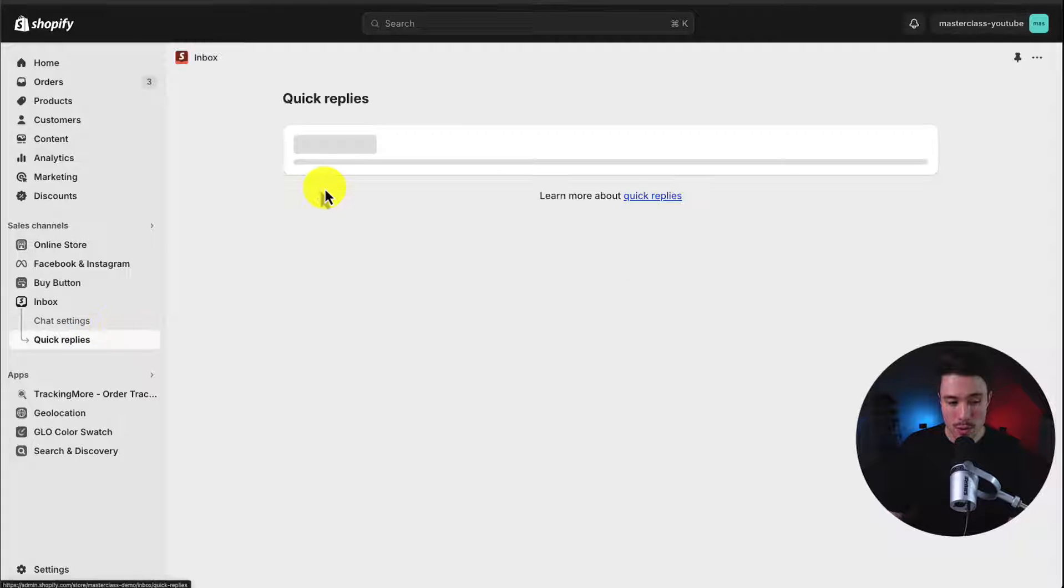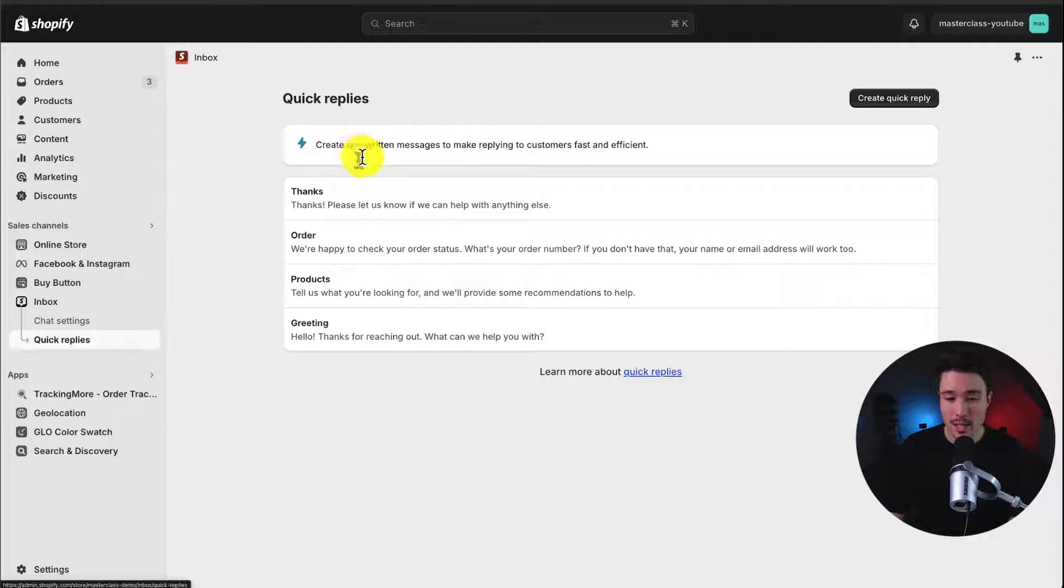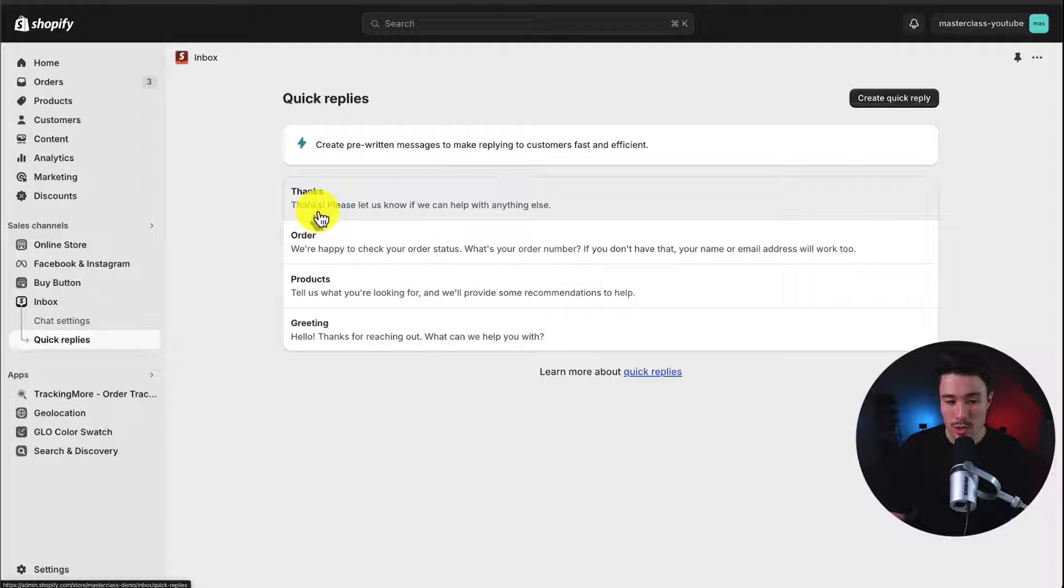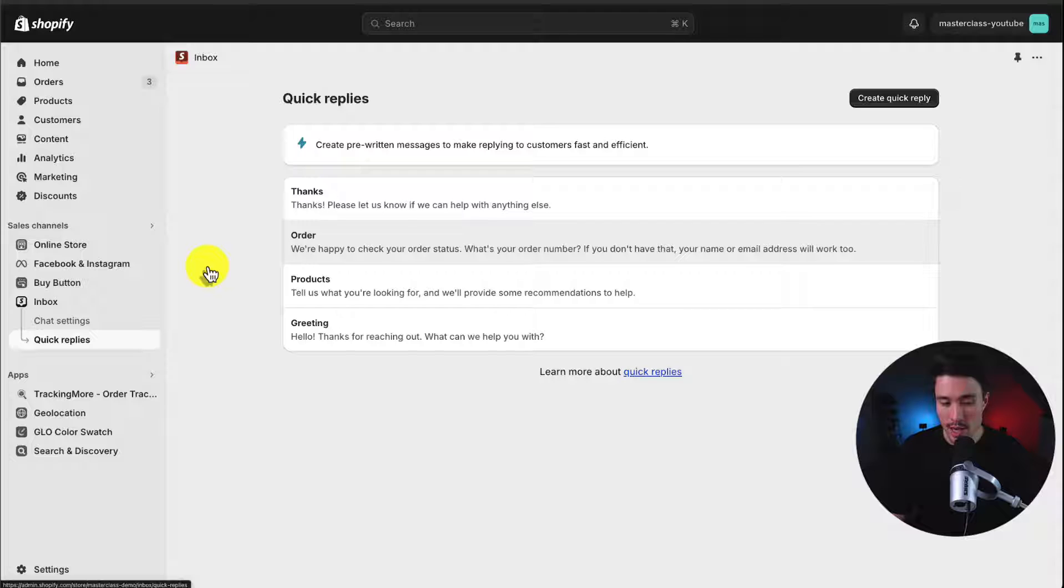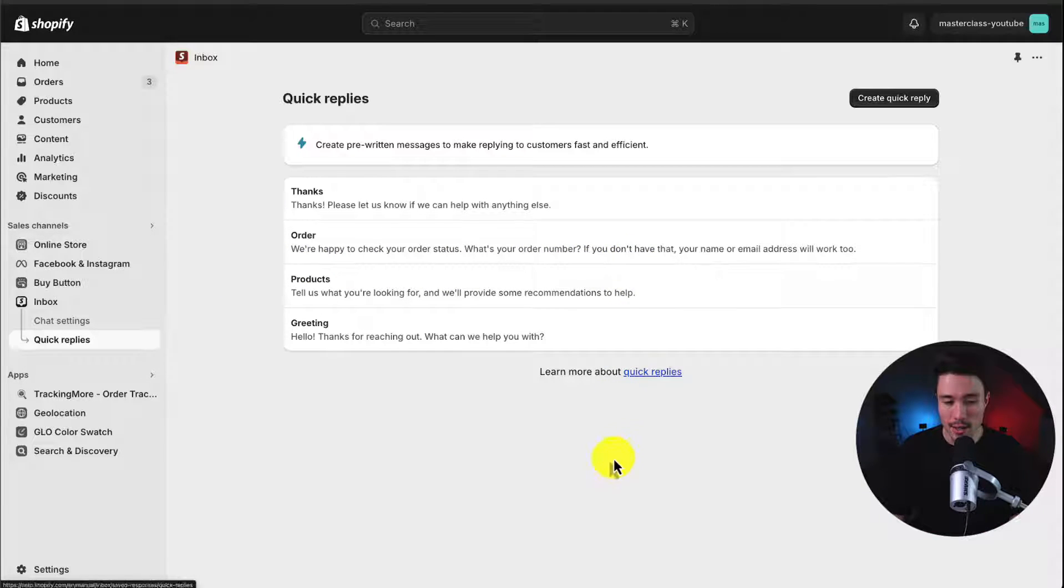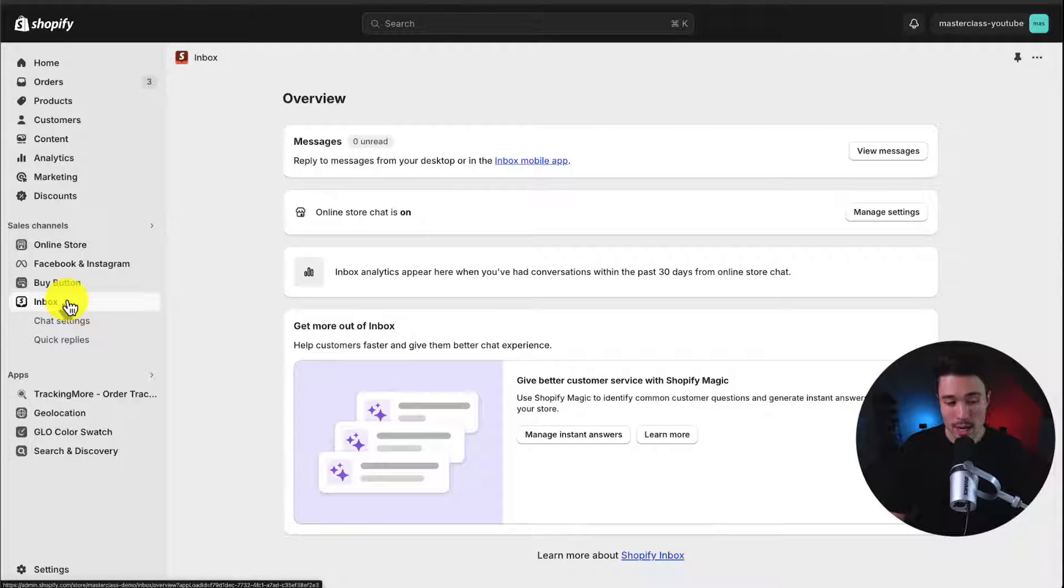So next, let's head to quick replies here. So this allows you to create pre-written messages to make replying to a customer fast and efficient. So these are essentially shortcuts here such as thanks and it's going to turn into thanks. Please let us know if we can help with anything else. If you just type order, it's going to say we're happy to check your order status, what is your order number, and so on. And so you can create these quick replies to help save you time.